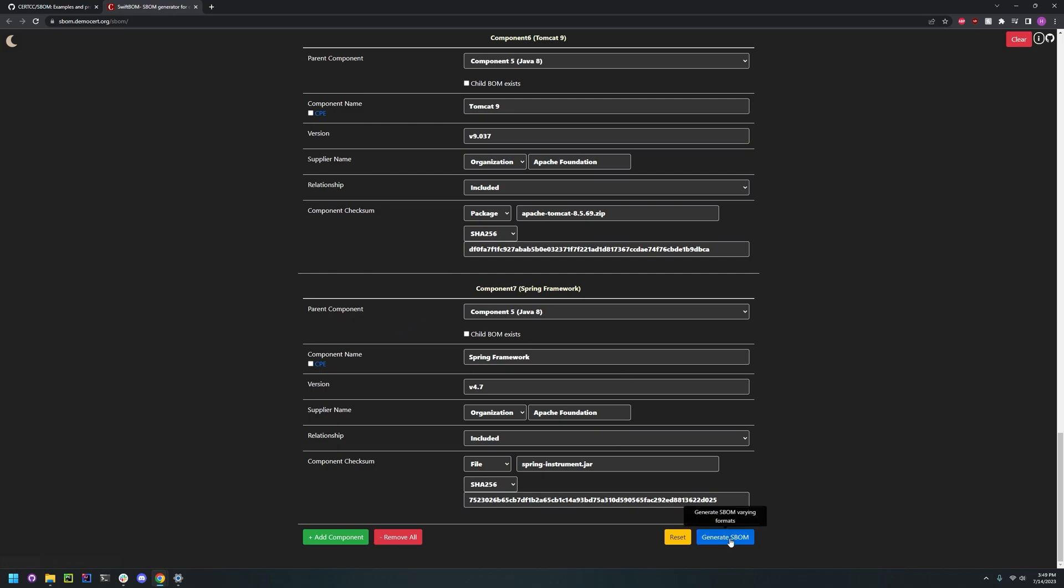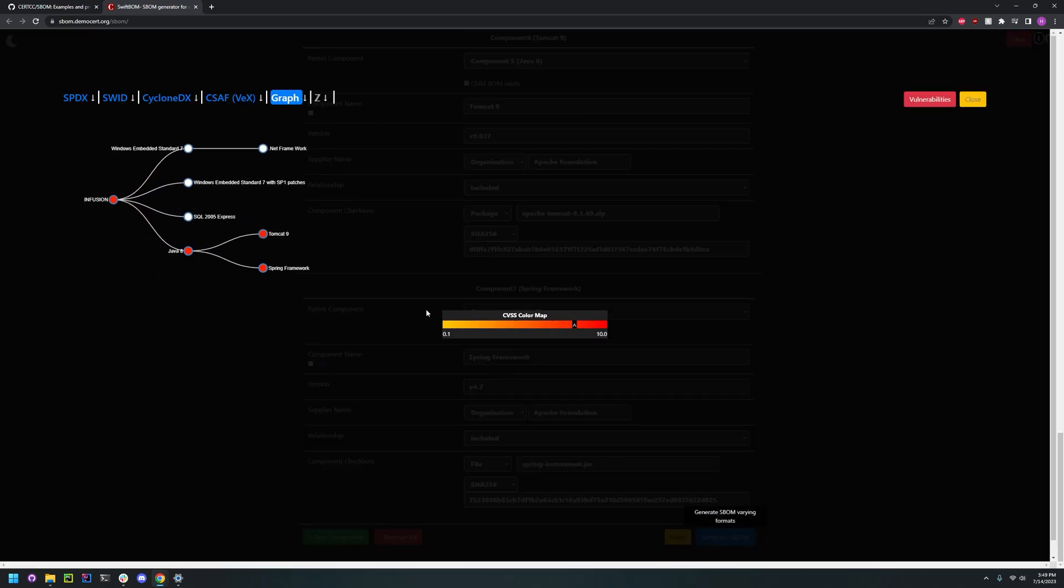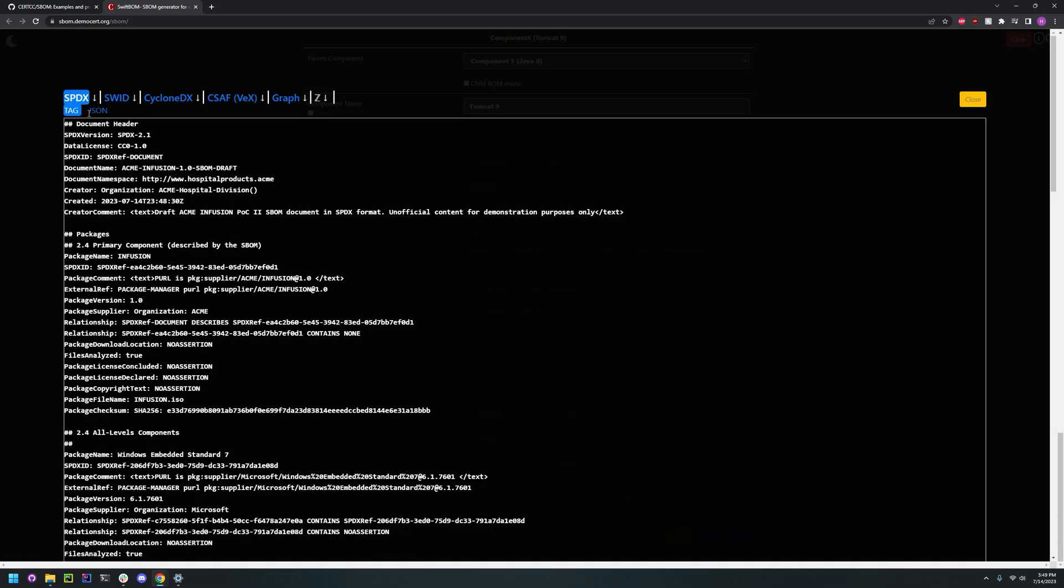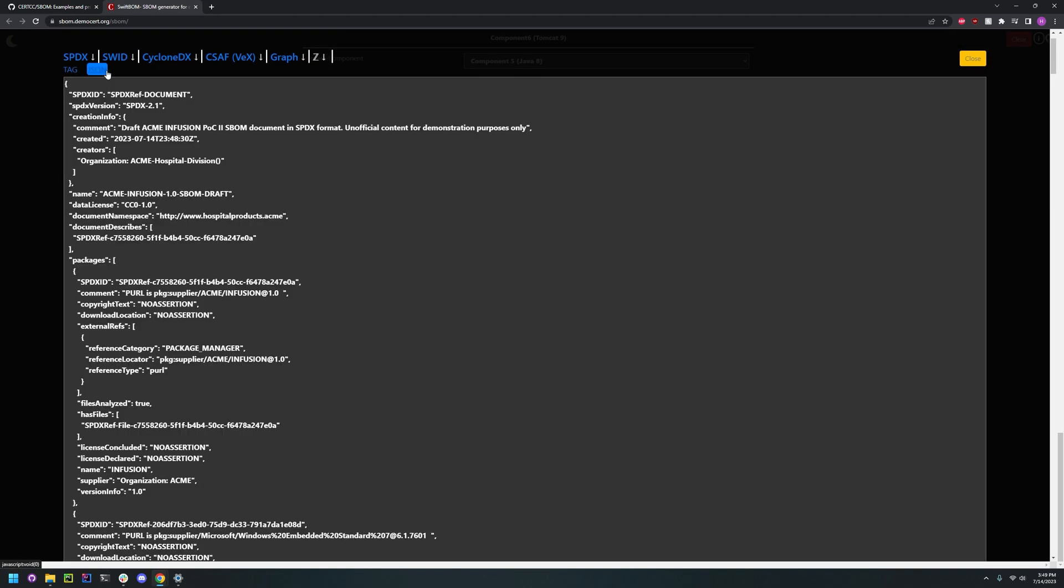And here you can click generate SBOM, and as you can see it will generate it in a number of different formats.